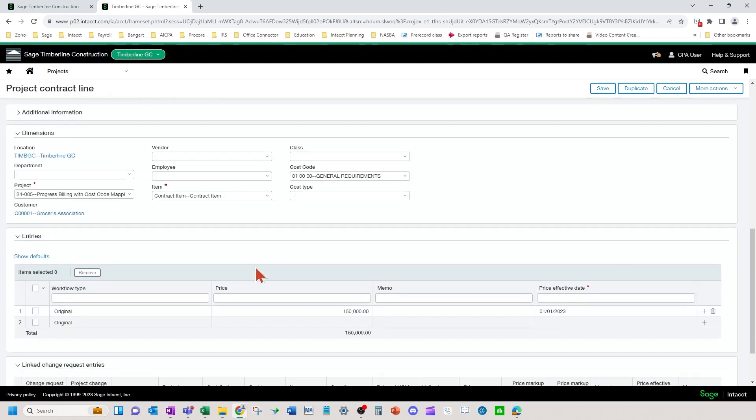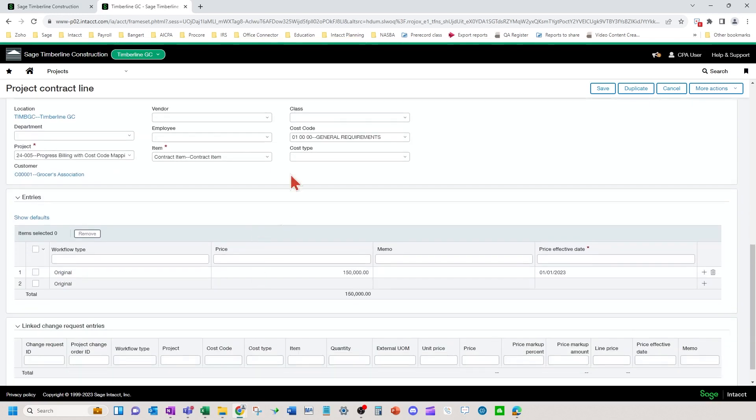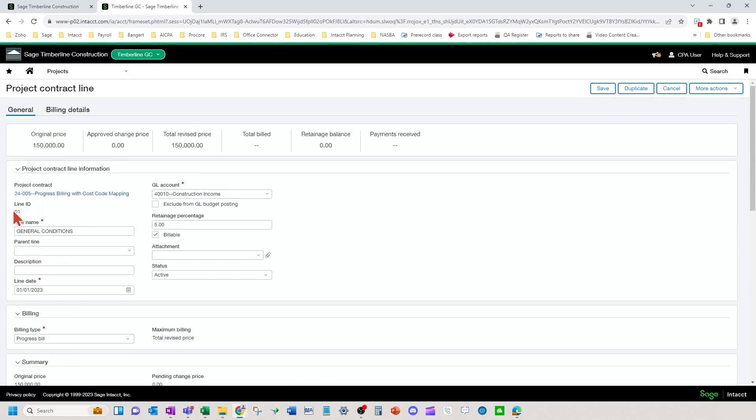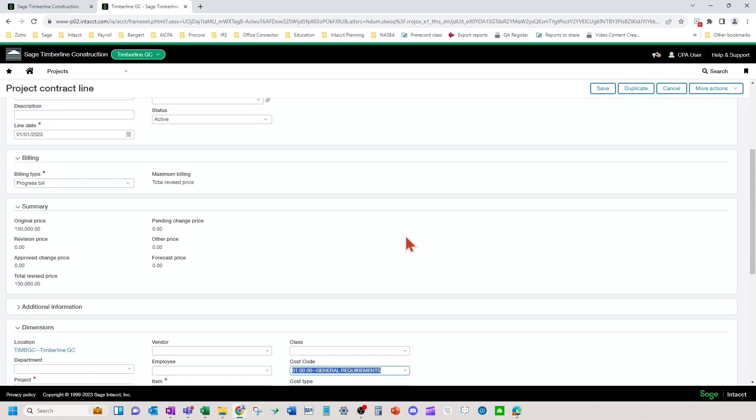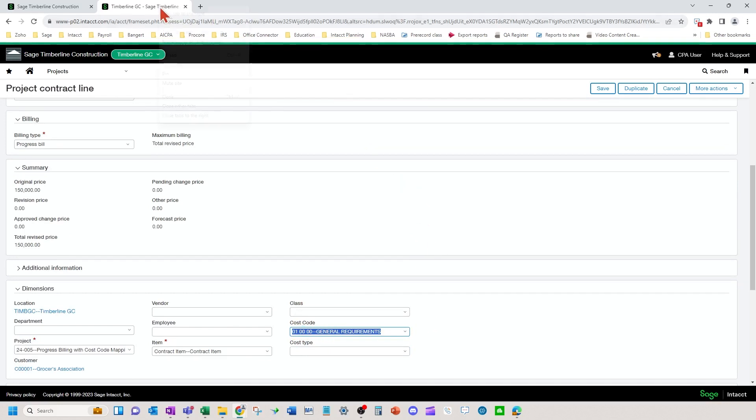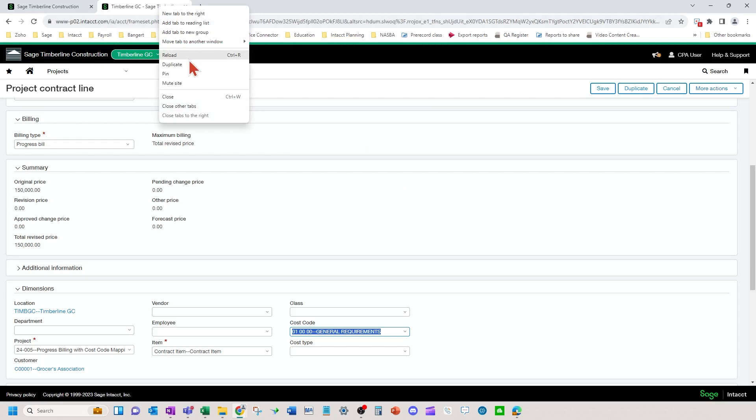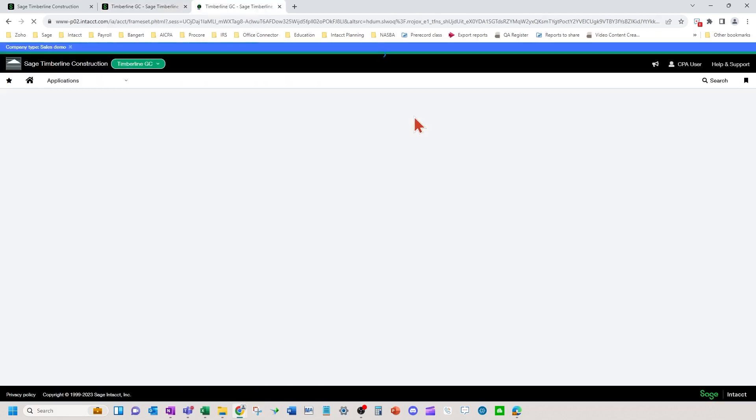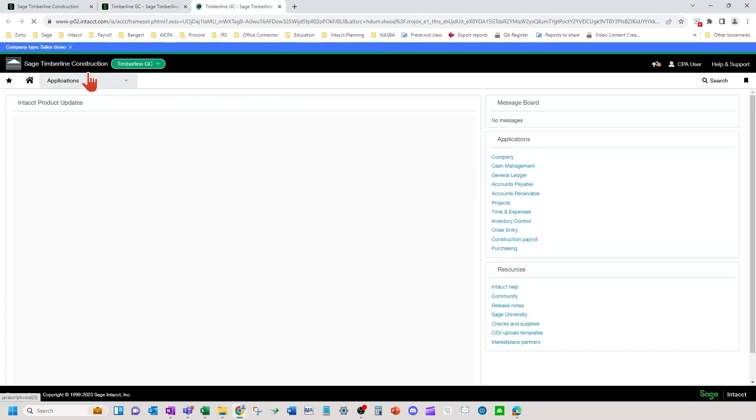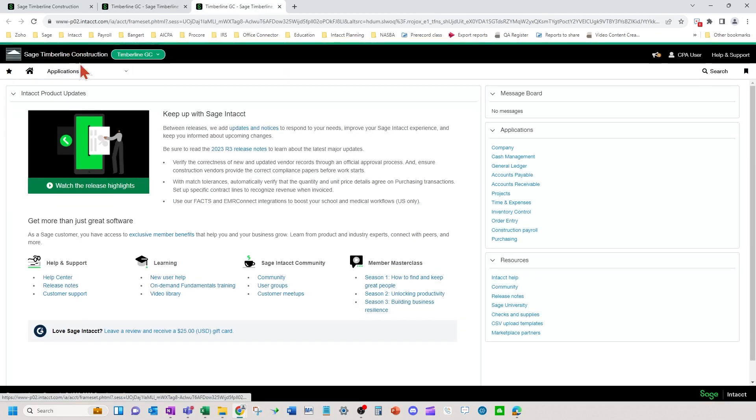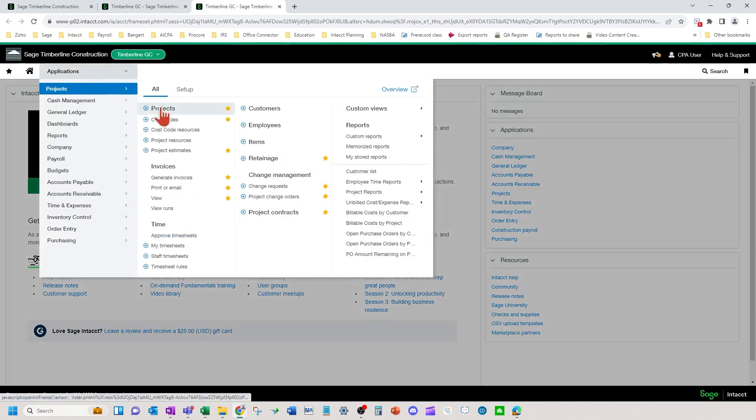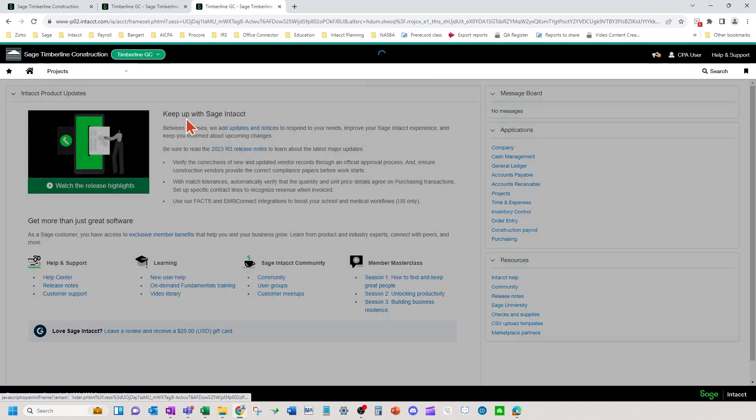You're going to come down here and you're going to put in a parent cost code that relates to this line. So O1 general conditions, generally speaking, goes with the O1 cost codes. Now, when you do that on the cost code side, you're going to need to set up, do some things to your project cost codes. The project we're working with is 24005.